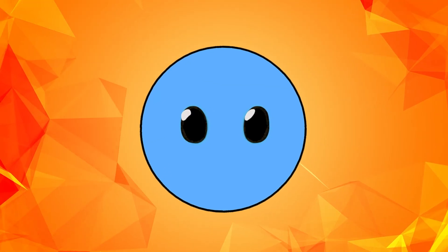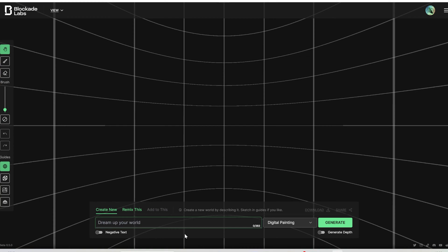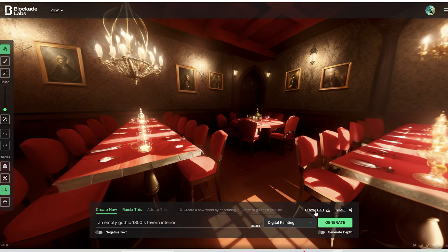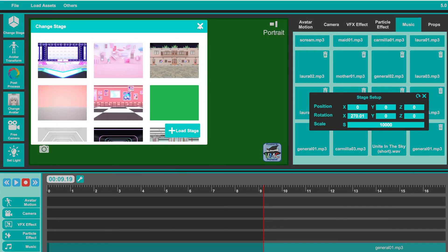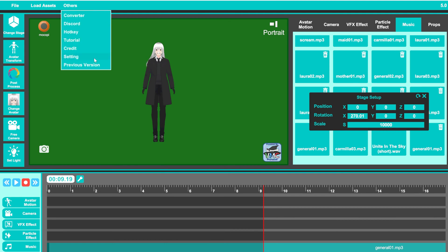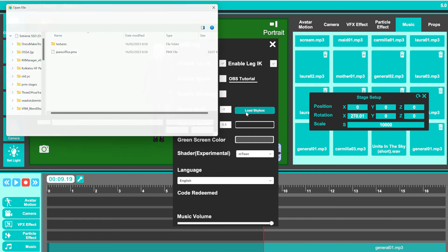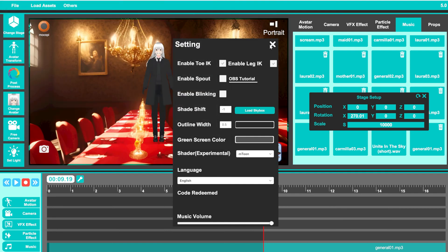But if you want an easier method, you can use a free online service called Blockade Labs. On their website, you can simply write a prompt for the 360 image that you want to generate. After downloading it, you can import it to DSS by changing the stage to green screen. Then click on the Others tab above, go to Settings, and click on the button that says Load Skybox. After choosing your panoramic image and clicking Open, it will automatically become the background of your scene.